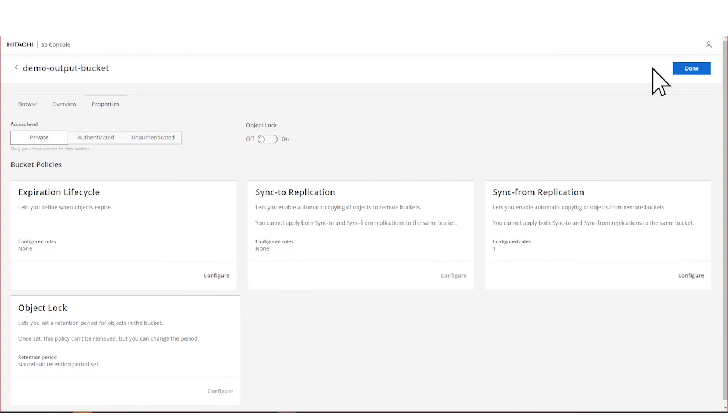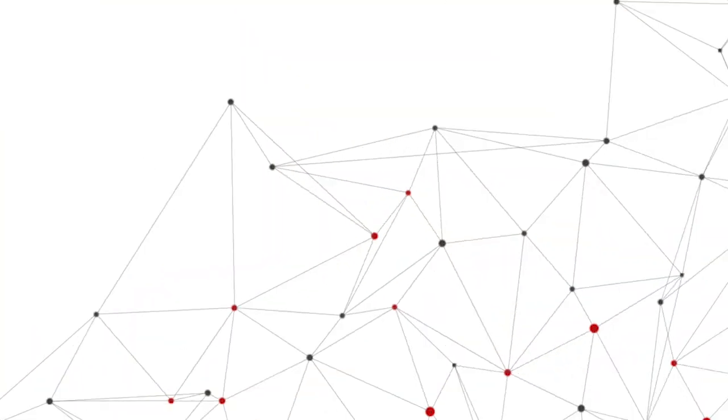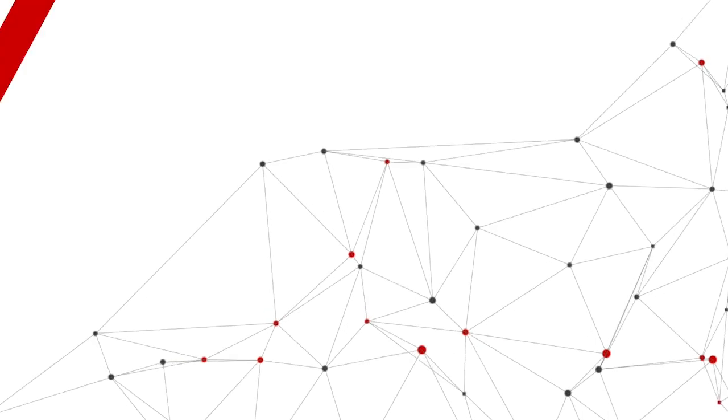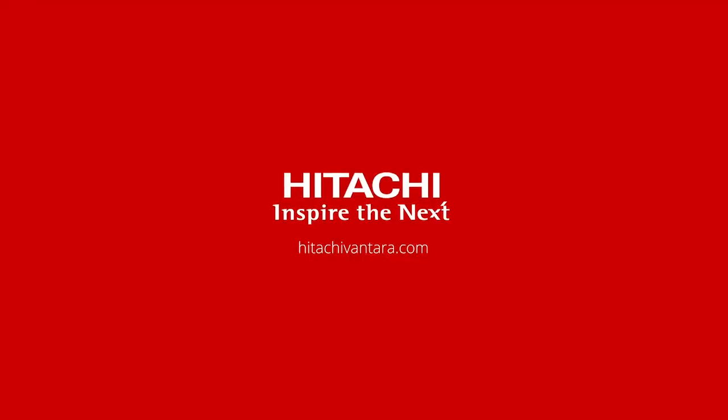You have now successfully configured and verified the sync from rule. And that is how you configure an HCP for CloudScale Sync from Bucket Rule.